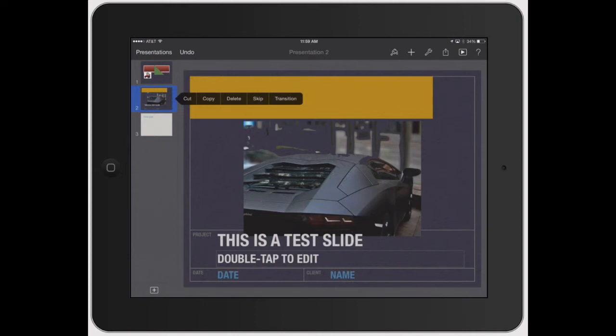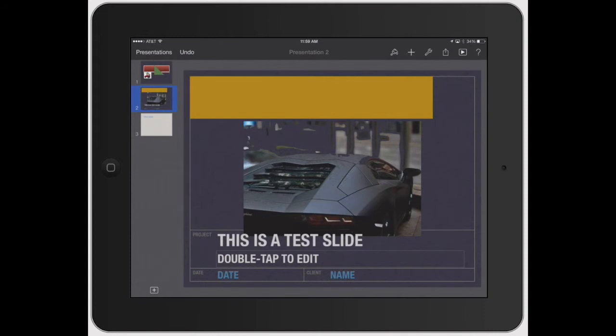Let's say you wanted to duplicate slide two. Just hit copy, then click down here, click and hold, and it brings up the paste icon. Click paste.